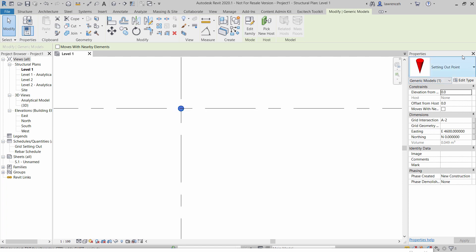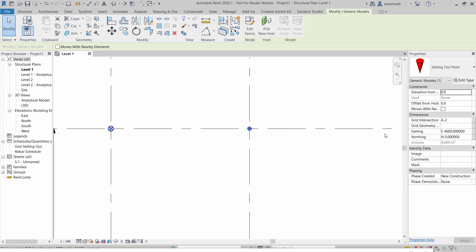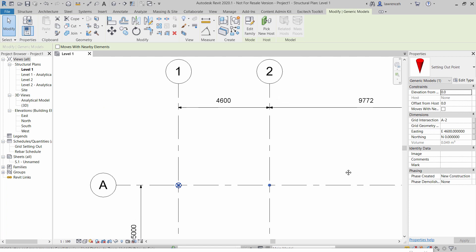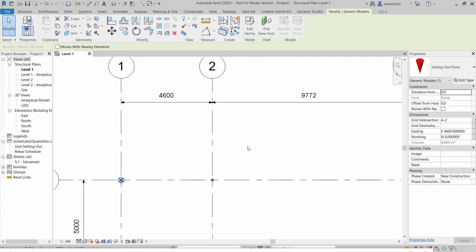So this one here you can see is called setting out point and you'll notice here that I have some shared parameters which are extracting data. So here for example I've got grid intersection A2 and we have an easting value of 4600 and a northing of 0 which is correct.